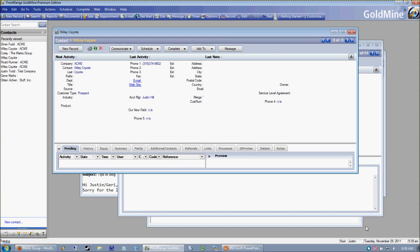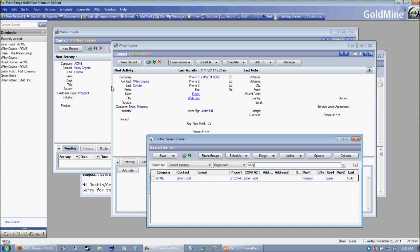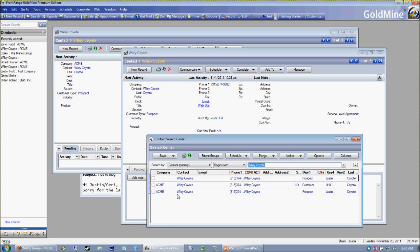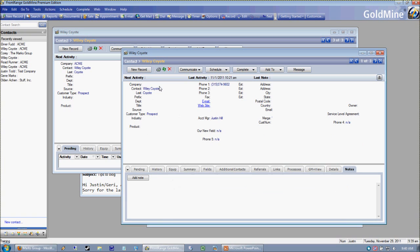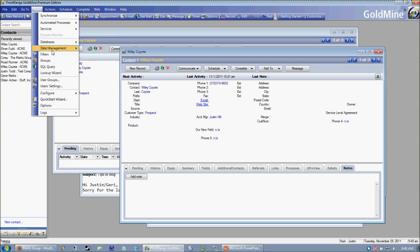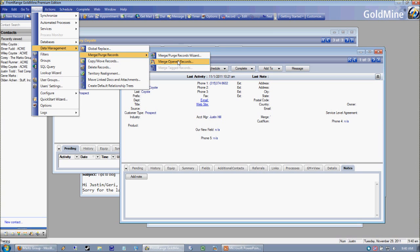Now that I have both records available, let me see if I have another Wile E. Coyote record — yes I do. So let's imagine we need to merge together a couple of these records. We have a Wile E. without a company and a Wile E. with a company. This is a nice way to justify why you'd ever want to look at two records at once. Now that I have these two records up, I can go to Tools, Data Management, Merge/Purge Records.